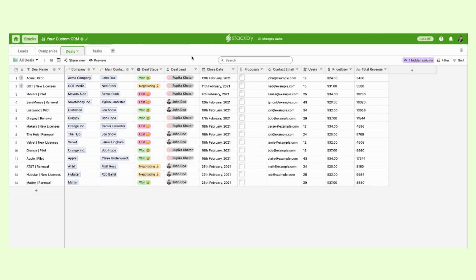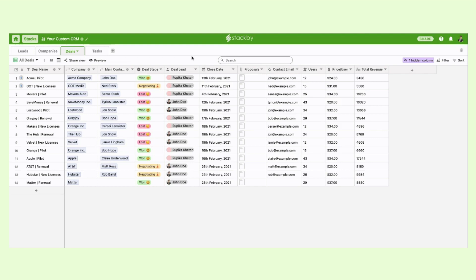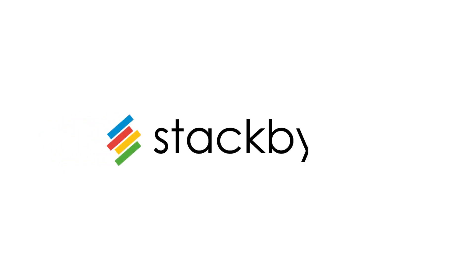So this is how you can create your custom CRM within Stackby and use it according to your needs based on whatever industry or business you are in. So sky is the limit of the things that you can do with Stackby. Thanks. And I'll see you next time.